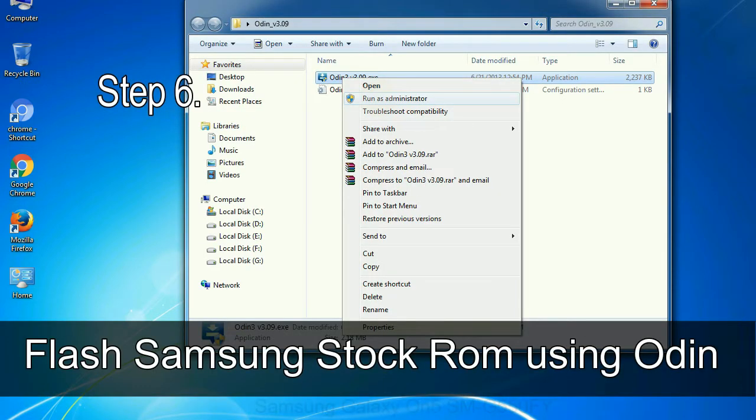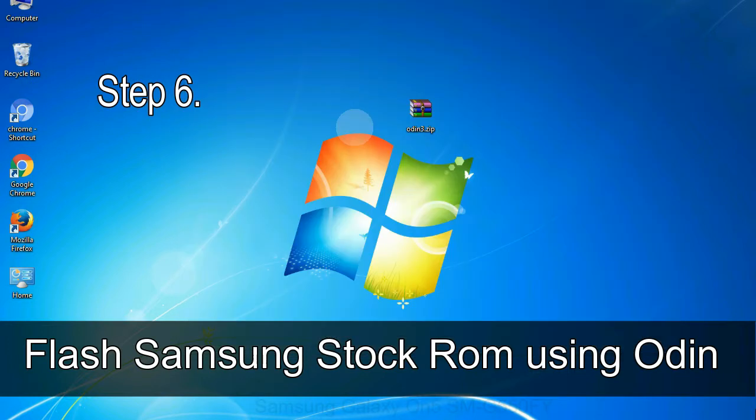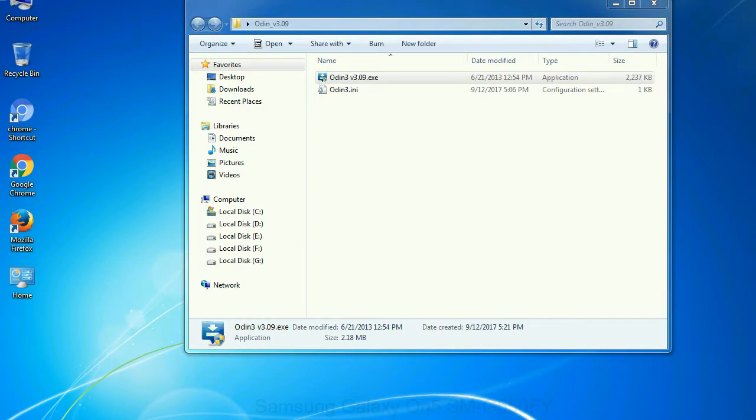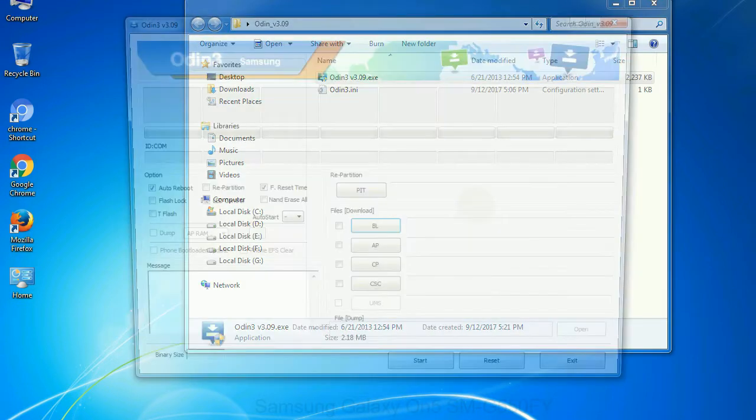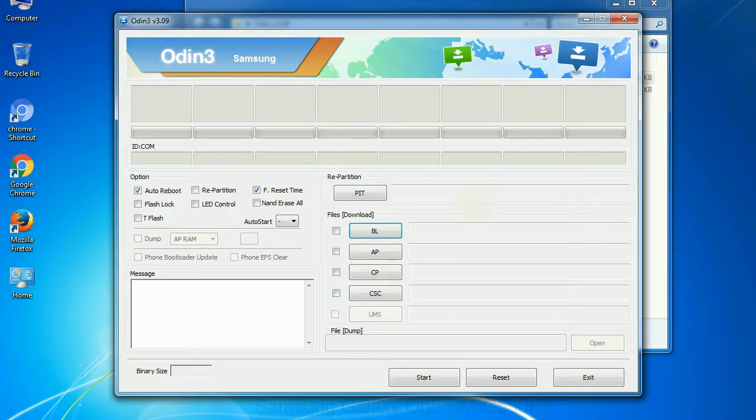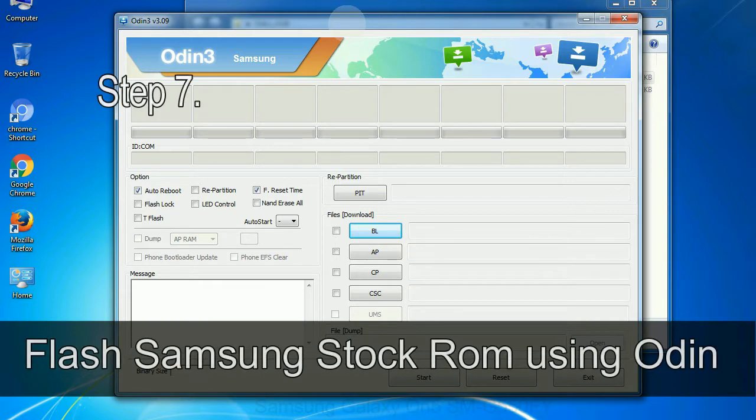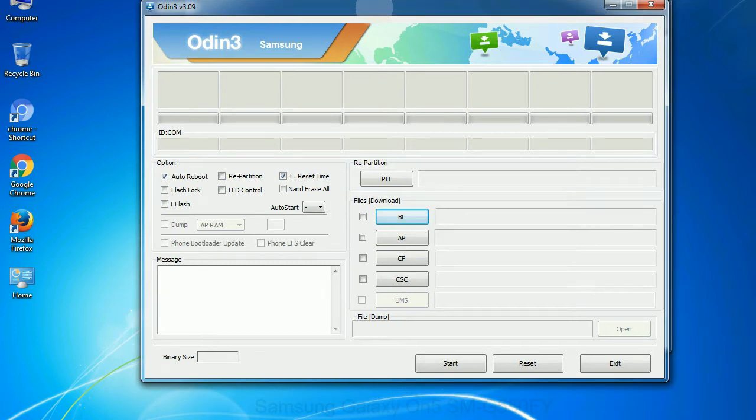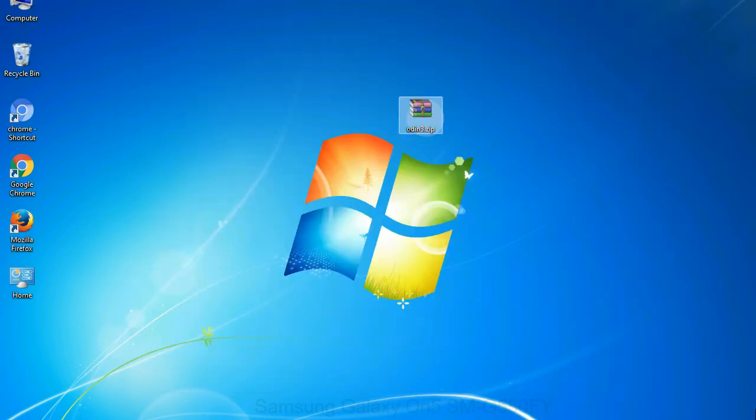Step 6: Download and extract Odin on your computer. After extracting you will be able to see the following files. Step 7: Now, open Odin 3 and run it as administrator to start Odin. And connect your phone to the computer.